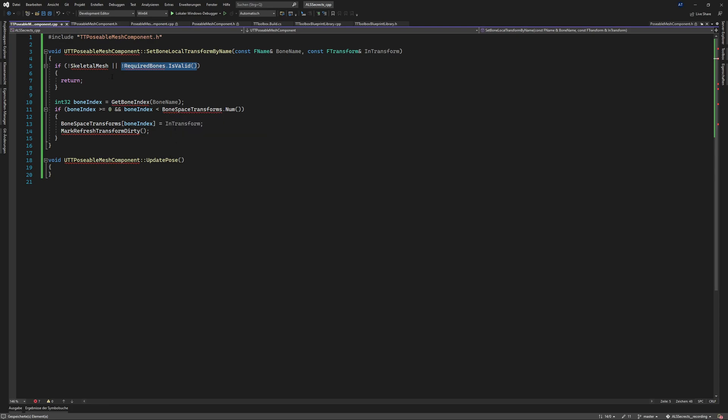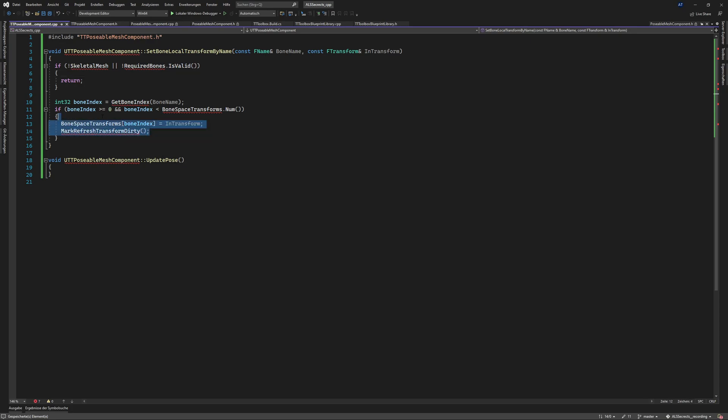This one here we have no skeletal mesh again and I don't want to raise an error message here to save some time. So if you want you can introduce one here and also the same here. So if you don't get the proper index something is wrong.